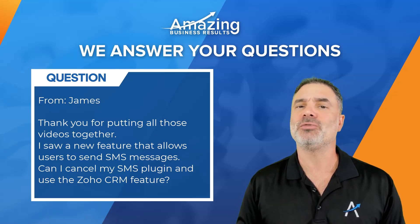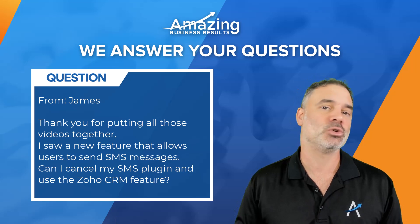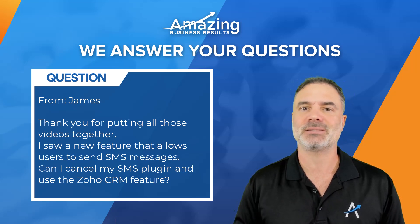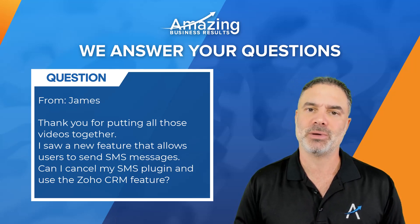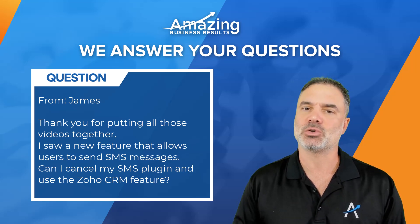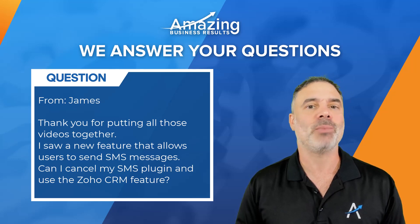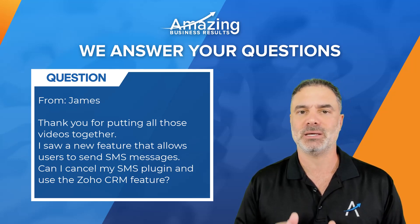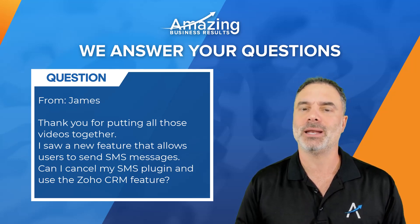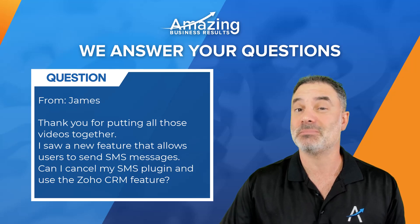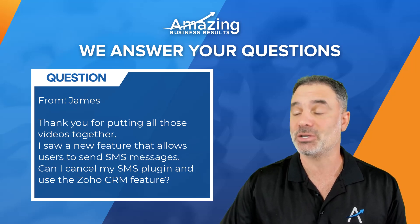There is a new functionality that Zoho released. We still can't test it in North America, and it's open only to India. But from my understanding, it's only allowing you to send text message notifications.